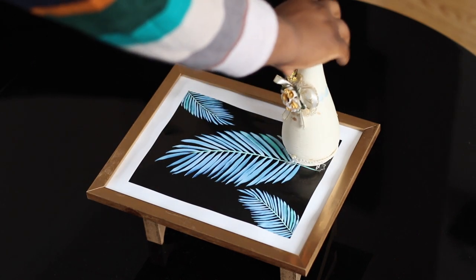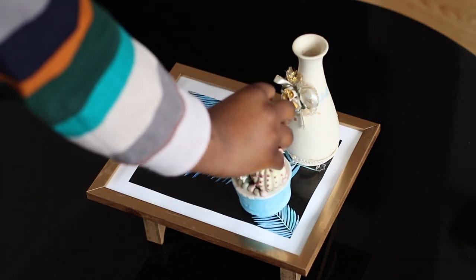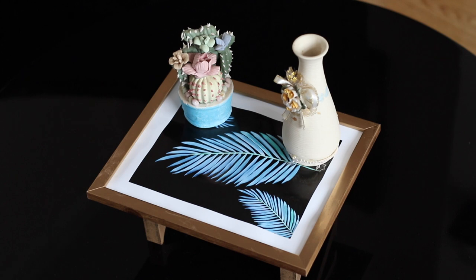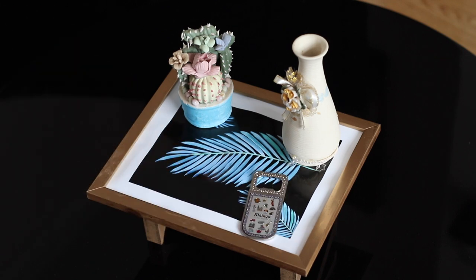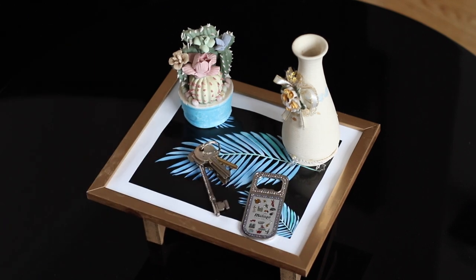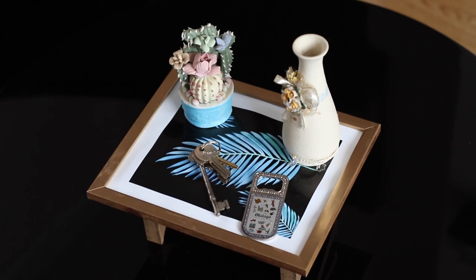Now I'm placing my ornaments where I want them. As you can see, I put my keys on there. You can literally place anything you want on there.